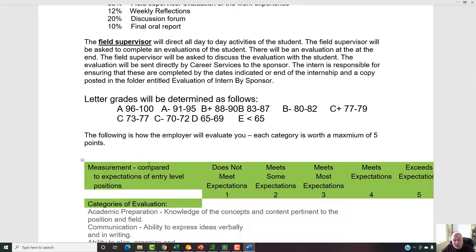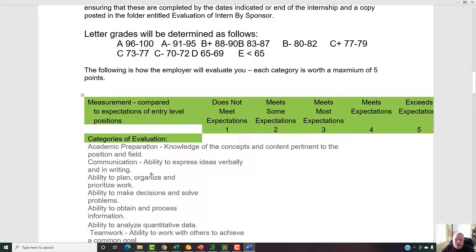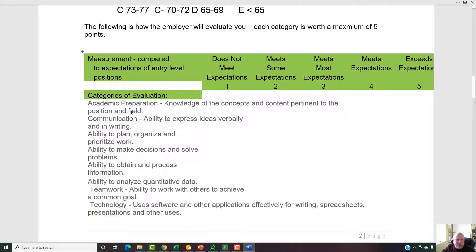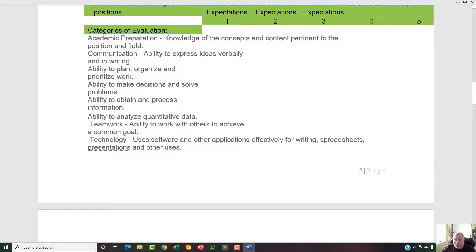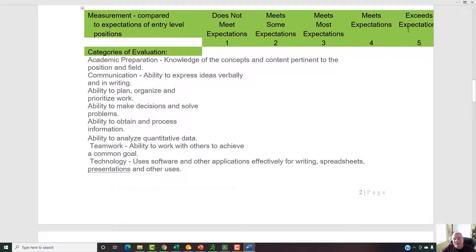The following is how the employer will evaluate you. We've done it on a skills basis. We'll ask them to say, for an entry-level position, do you exceed expectations, meet them, meet most, meet some, or not meet them? The things they're going to evaluate are: academic preparation — do you know the concepts and content; communication — the ability to express ideas verbally and in writing; ability to plan, organize, and prioritize work; ability to make decisions and solve problems; ability to obtain and process information; analyze quantitative data; work as a team; use technology; and how you fit into the work environment. These are all important skills for your success, and I'm assuming everybody here will at least meet or exceed all expectations because you've been well prepared.